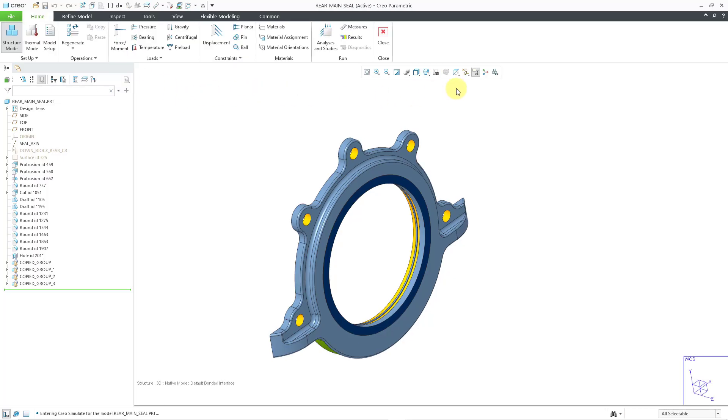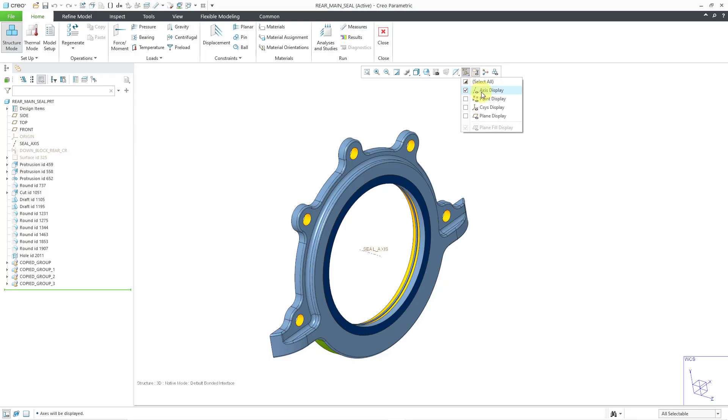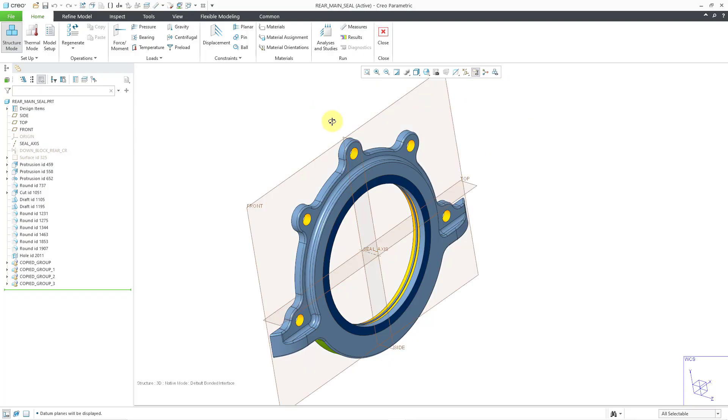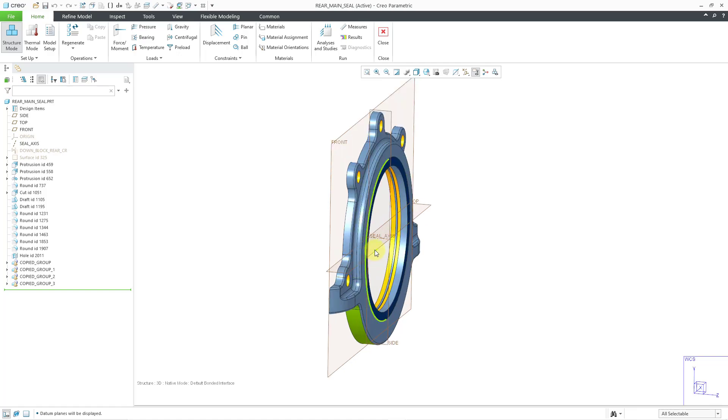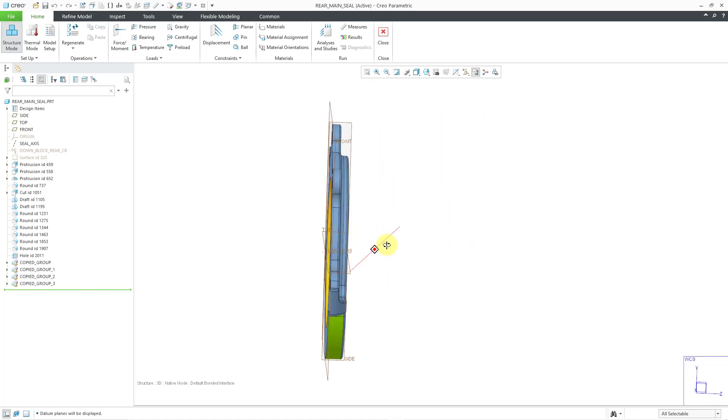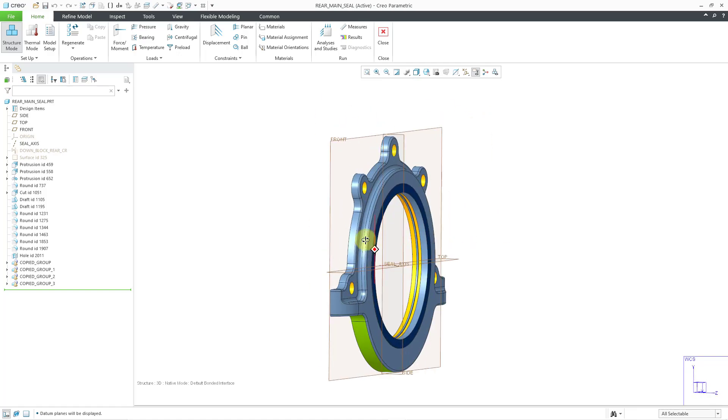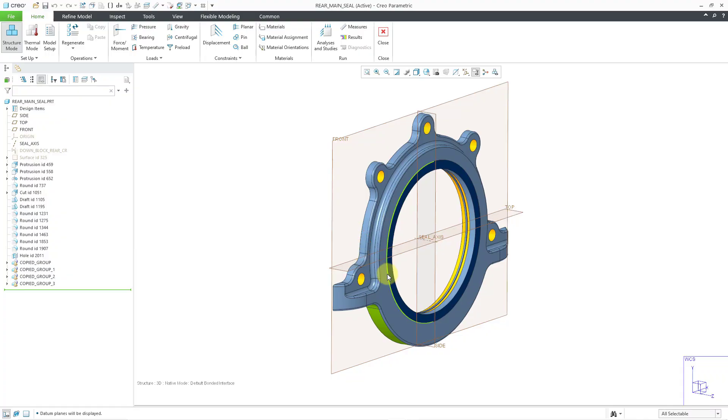I need an axis going down the middle. I'll turn on my axis display and I've got the center axis here, but now I need a plane to intersect it for the point. Let me turn on my datum plane display and now I can see my default datums. I realize that my default datum is on one side of the model—it's not exactly where I need it to be.